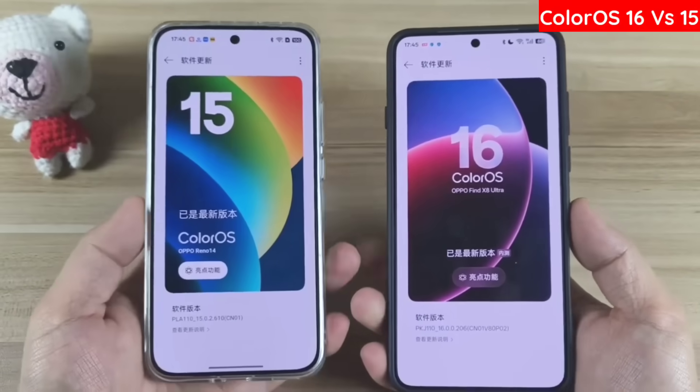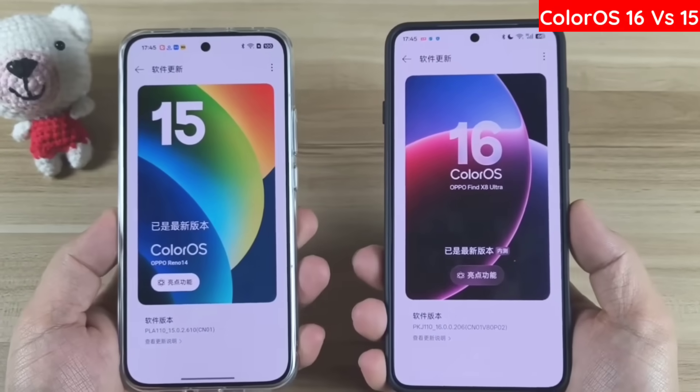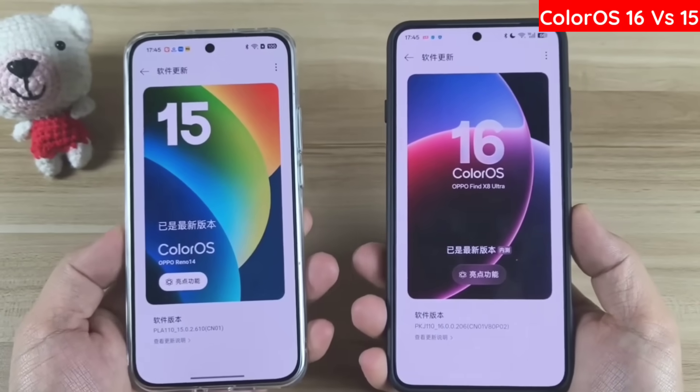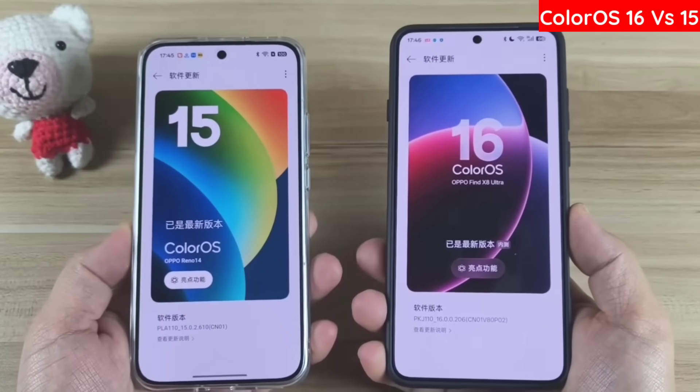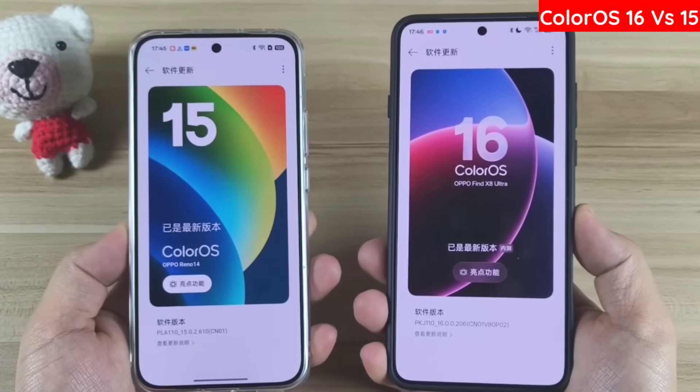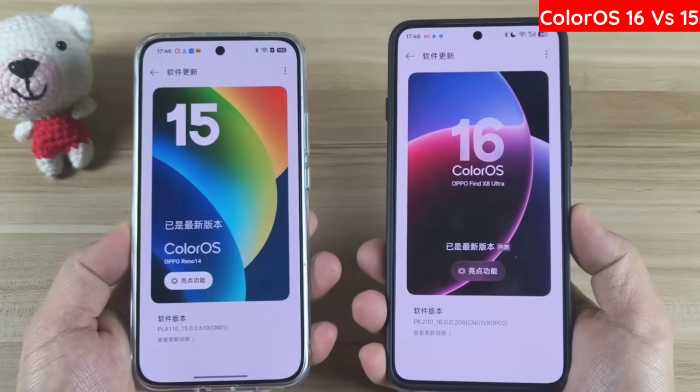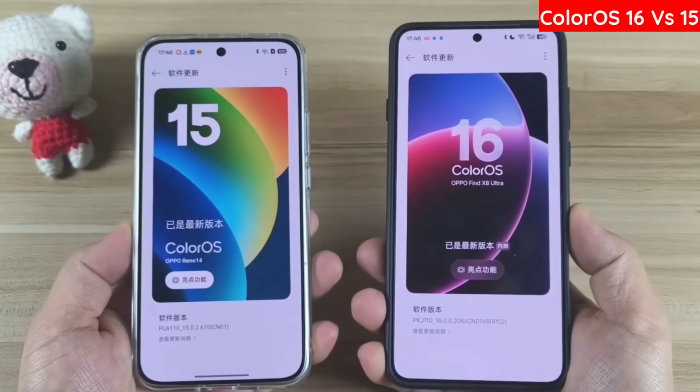I am Kingme from Kingme Mobile, and I'd like to quickly review the 10 new feature upgrades introduced by the Oppo ColorOS 16 system.